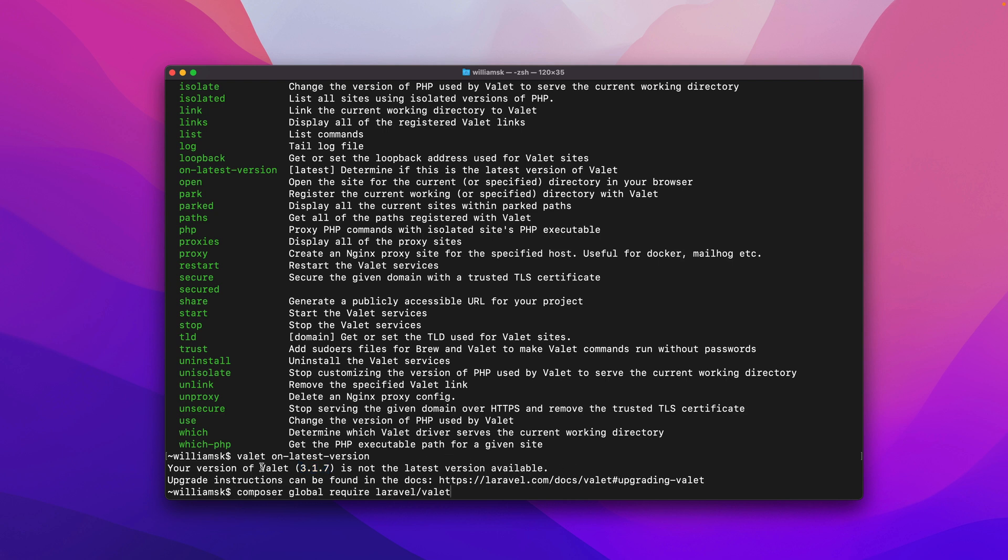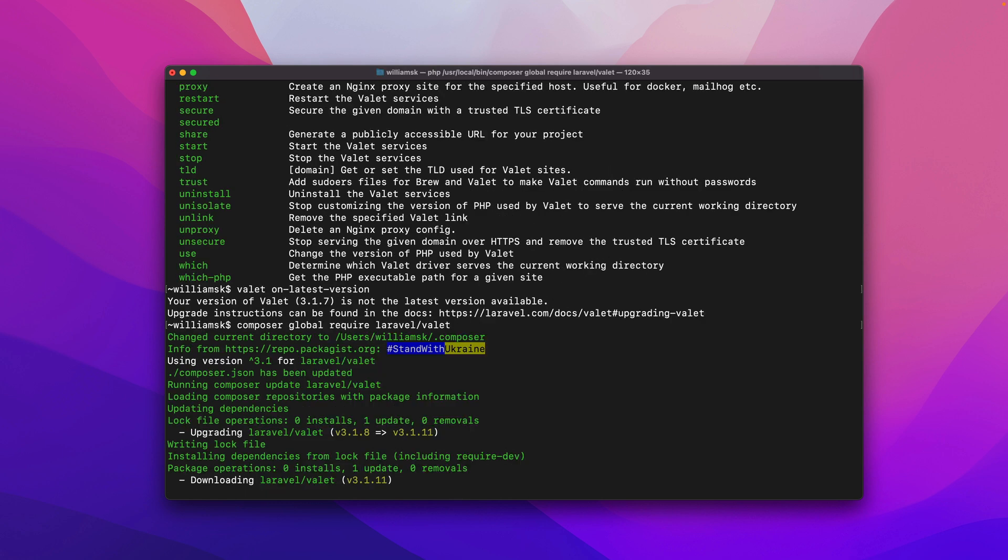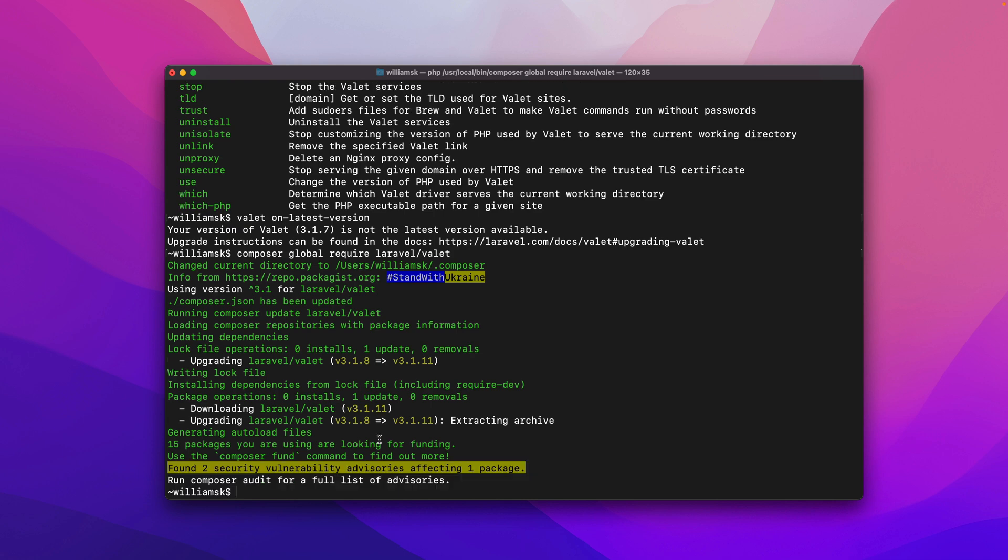So we're going to use Composer global require larval valet. As you can see it'll upgrade from larval valet version 3.18 all the way to 3.11 and it'll list any vulnerabilities or something that's happening so we can check that out. We could run Composer audit like it says here for a full list of advisories. So let's just do that.